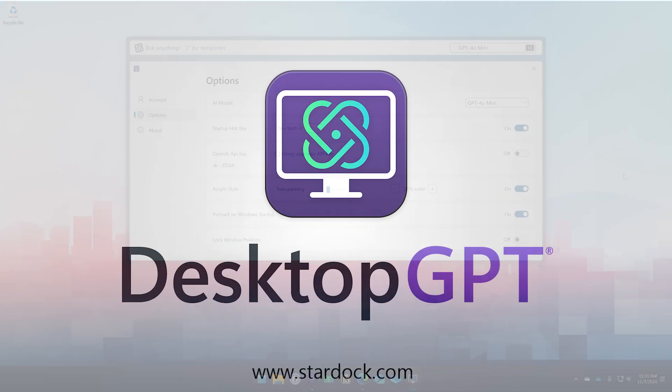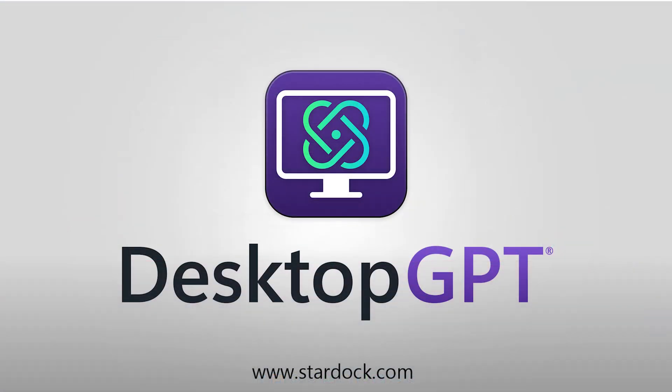Desktop GPT is included exclusively with Object Desktop, the award-winning suite of applications from Stardock that includes Start 11, Fences 5, Multiplicity 4, and many more. You can learn more at stardock.com.